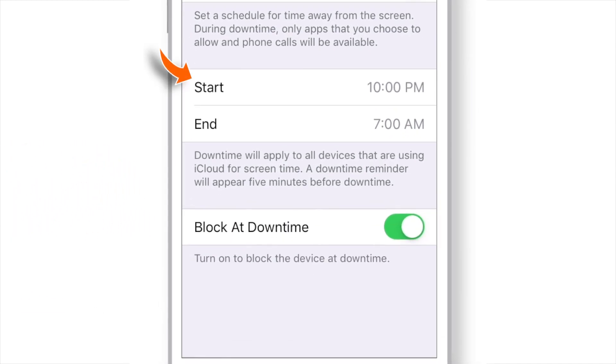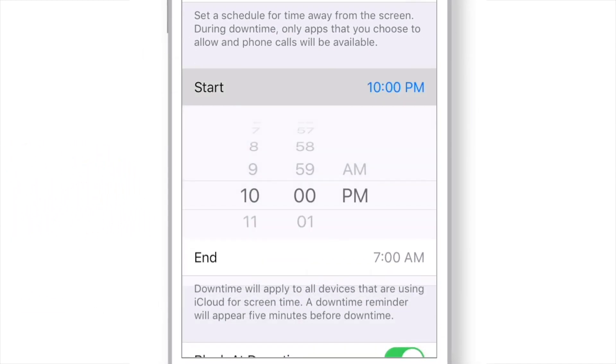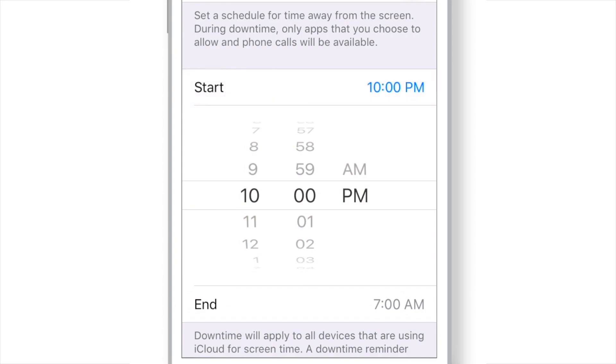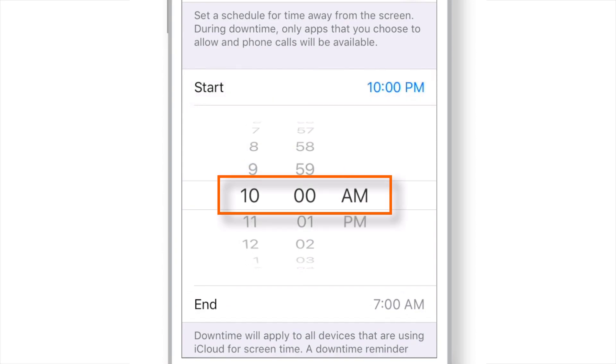Just tap the start time and set the time as per your preference. Similarly, do this for the end time.